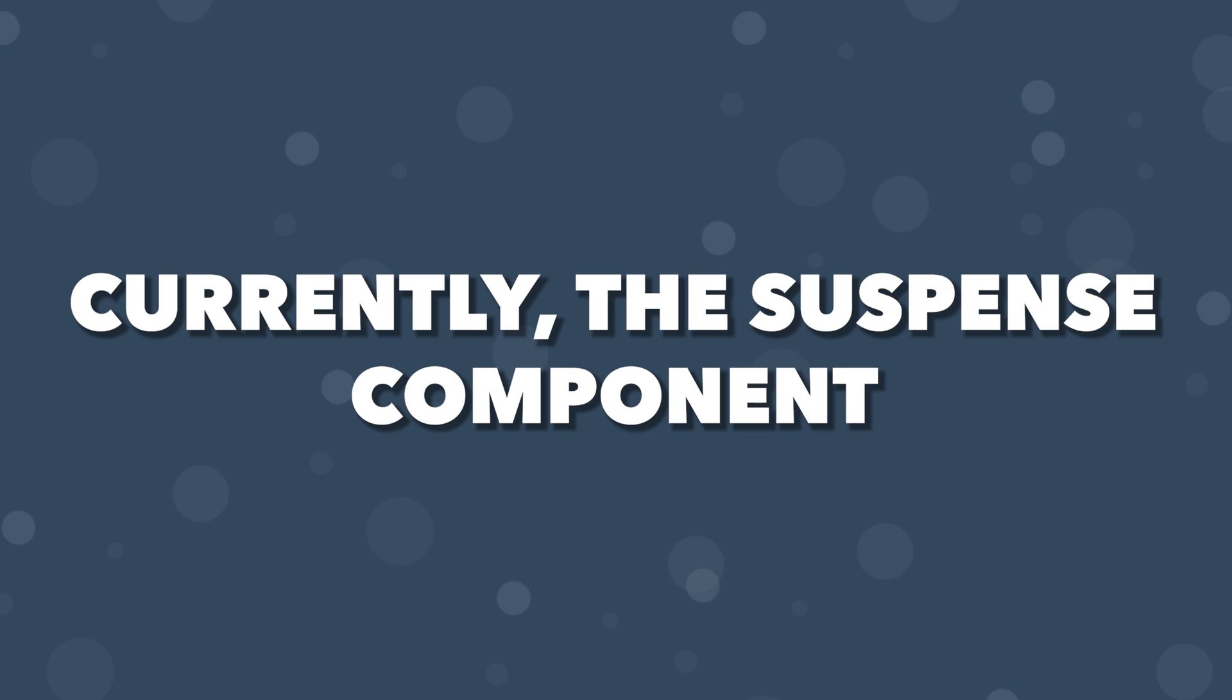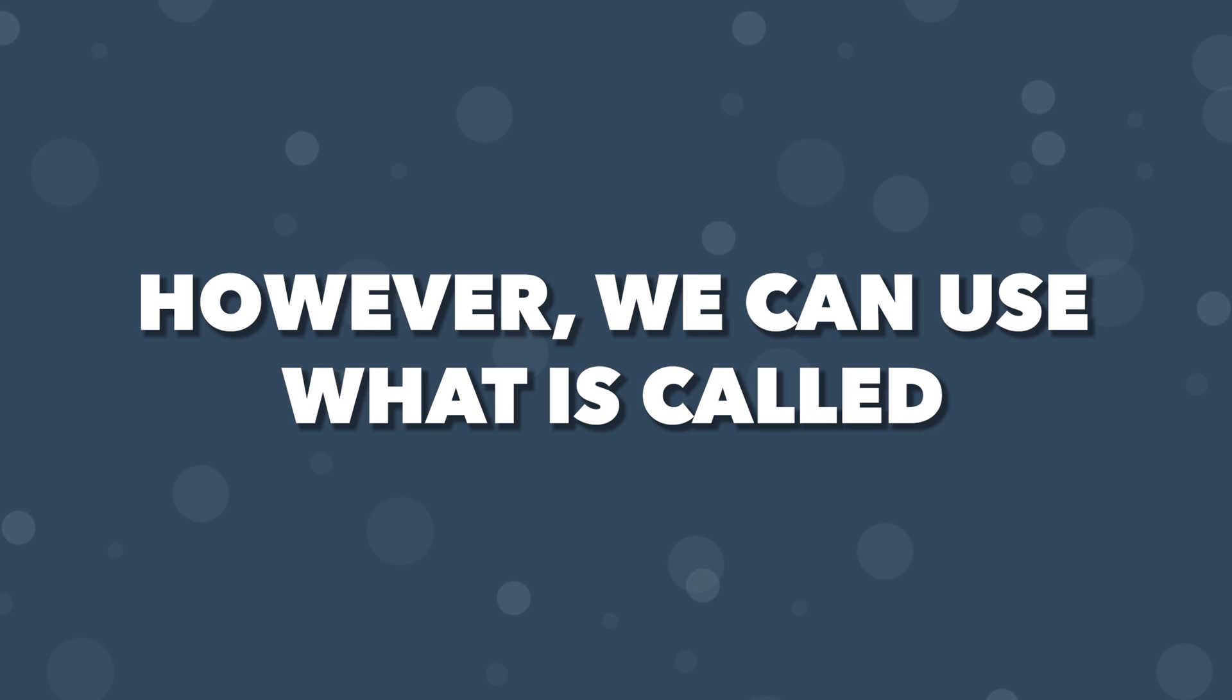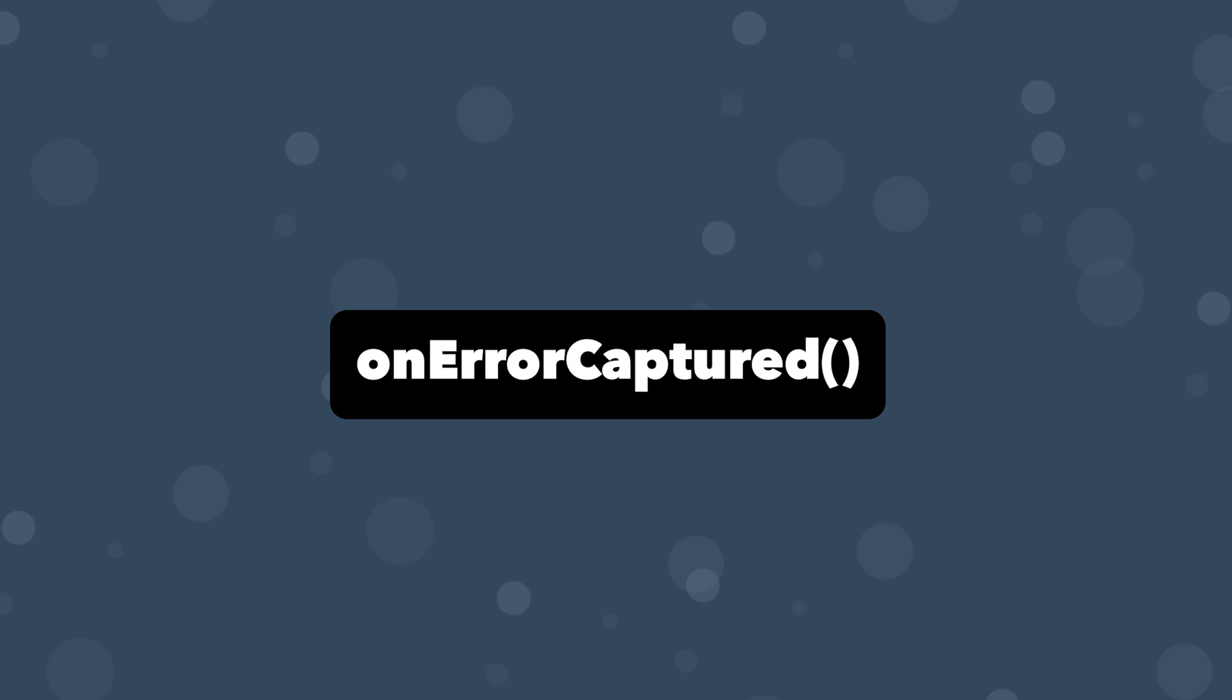Currently, the suspense component does not provide error handling. However, we can use what is called the onErrorCaptured lifecycle hook to capture any errors within our component.